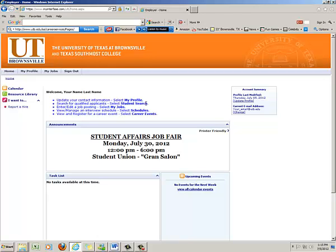What happens is every morning I go through the process and approve all departments or organizations that are trying to sign up for Career Connection. This is just to prevent any spammers or any unwelcome guests to come to our Career Connection. This particular Career Connection is only for our UTB students and we want to keep it that way.